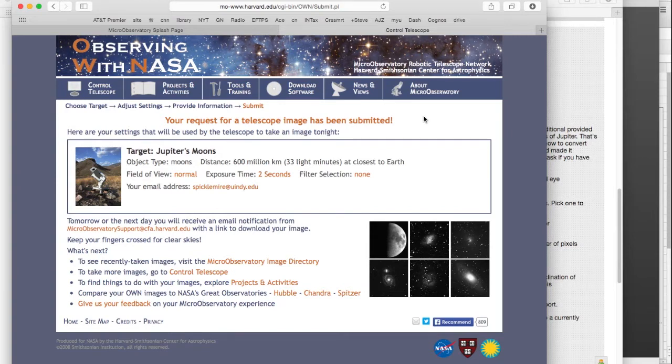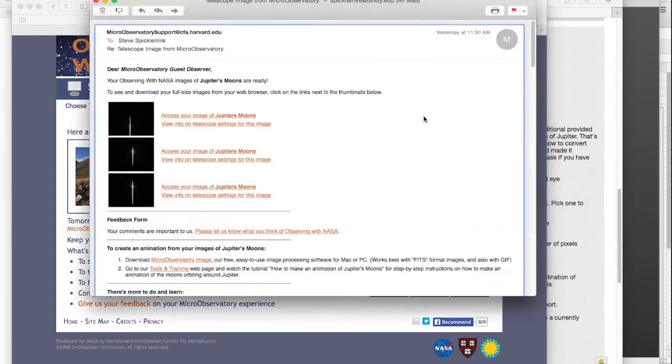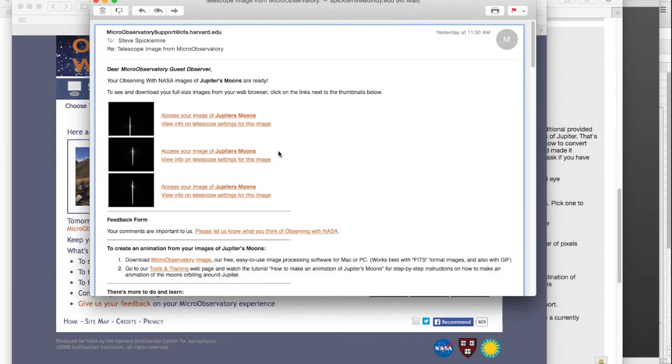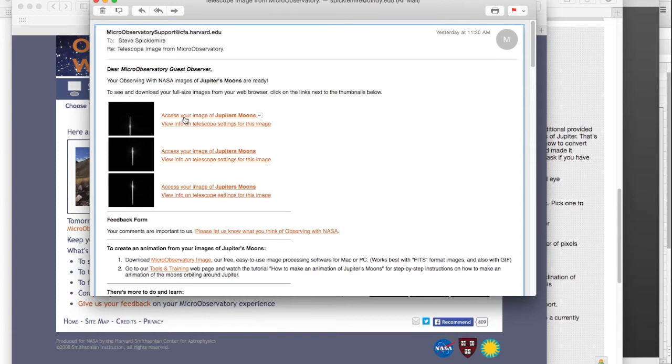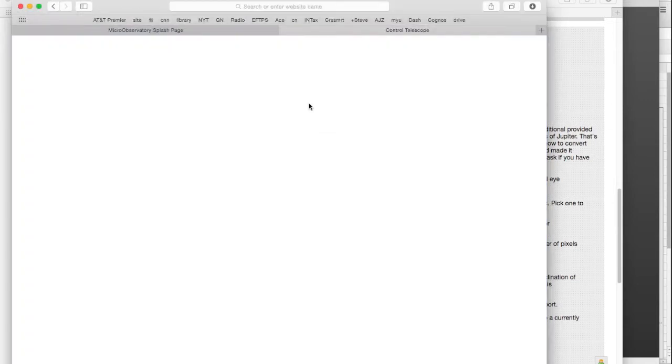What's going to happen is, I'm going to go ahead and jump to the result. In the next day, probably, you'll get an email like this. It looks like it took three images. And I can look at these images by clicking the access the image of Jupiter's moons here, here, or here. This one looks pretty good. So, I'll go ahead and click on that one.